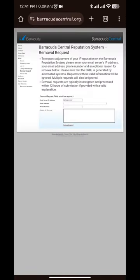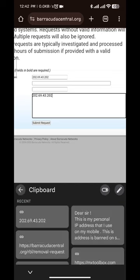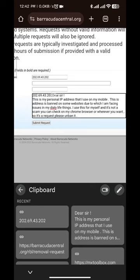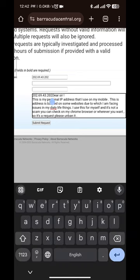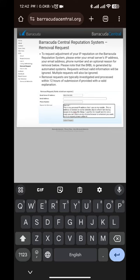Go to the Barracuda website — I will provide the link in the description — and fill in all the fields: your IP address, email address, and phone number. Then paste the explanation text in the text box. I have written something like: 'This is my personal IP address that I am using on mobile, please unblock it.'